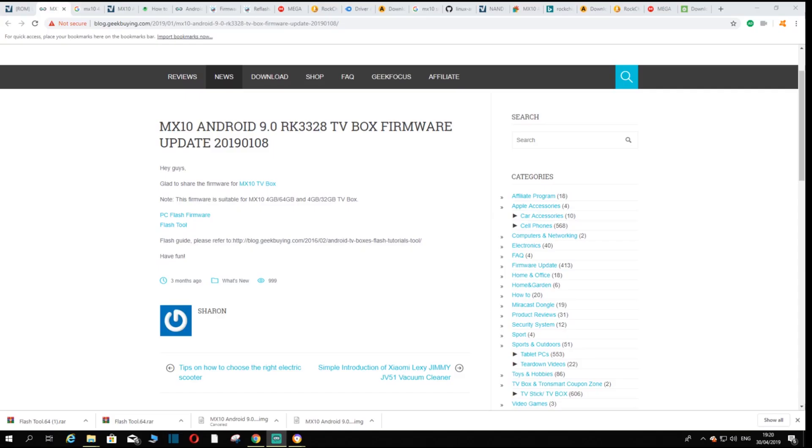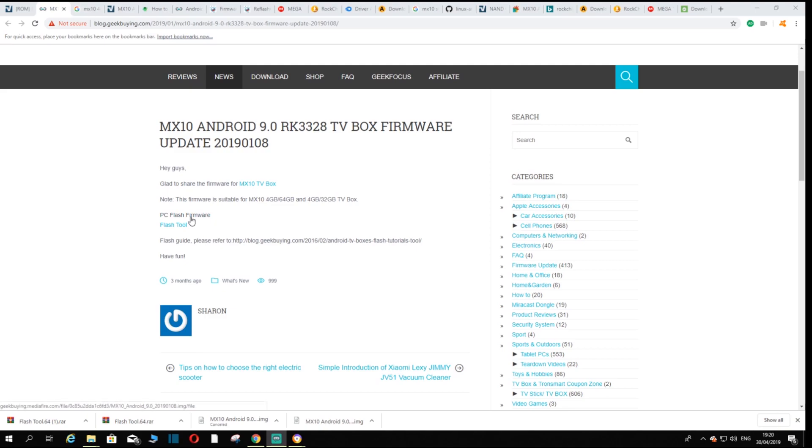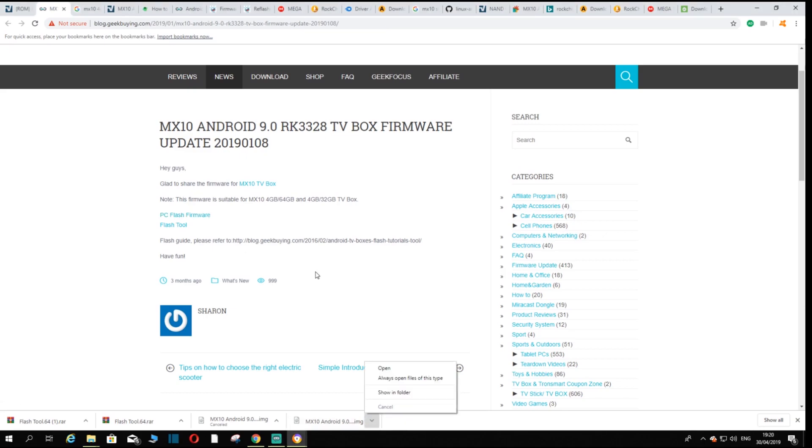Alright, so there's a few things that we need to have done first before we can upgrade the box. Obviously I'm going to be leaving all these links in the description below. First thing you want to do is download the PC flash file, that is the Android 9 ROM. I have already downloaded it so no need for me to do that.